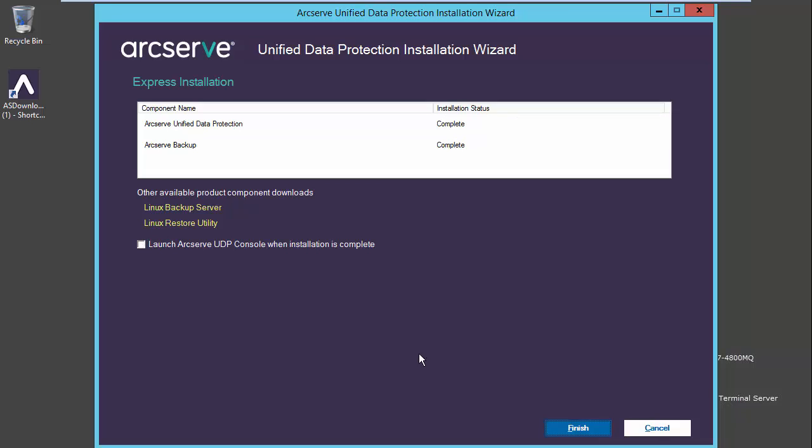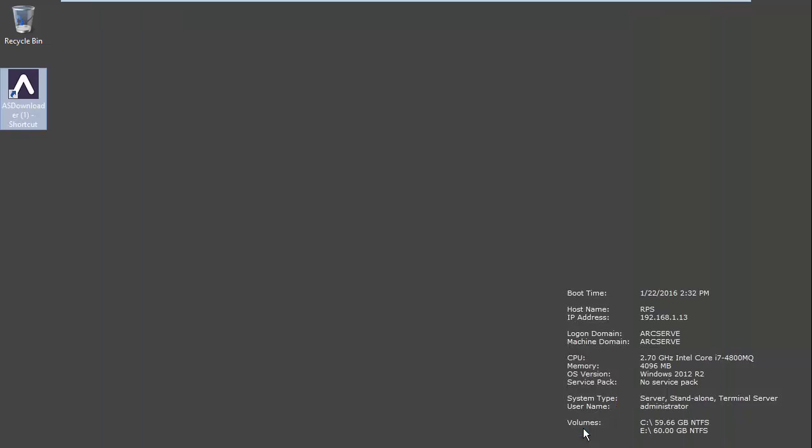Now that our installation is finished, we will go ahead and select finish, and we can now launch Arcserve backup for configuration.